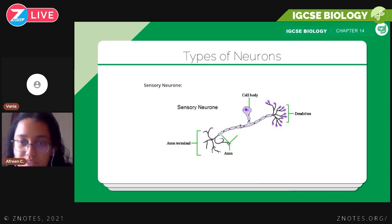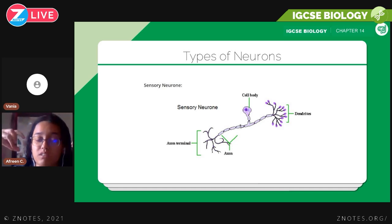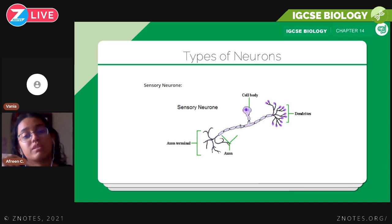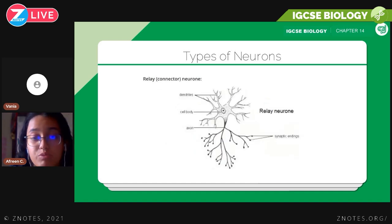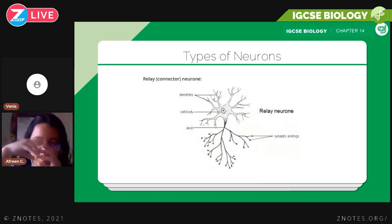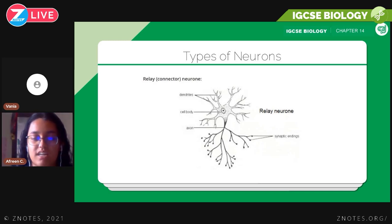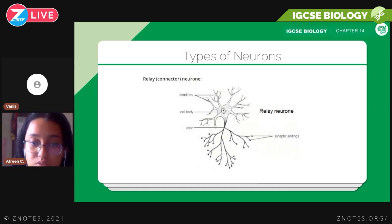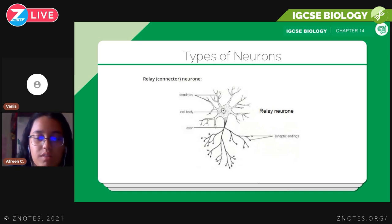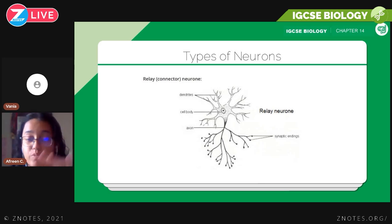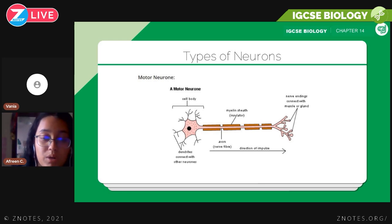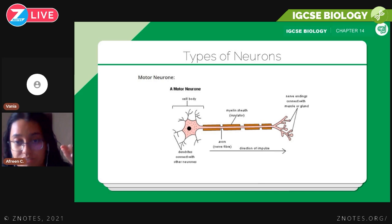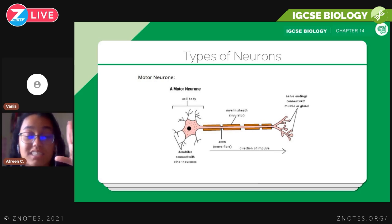The sensory neuron has a smaller cell body in the middle of the cell, with dendrites at one end and the axon terminal at the other. The relay neuron is much more branched out, covered in synaptic endings, with the cell body at one end and a shorter axon. You need to be able to visually identify and differentiate between these neurons: the relay neuron is shorter and more branched, the sensory neuron has its cell body in the center, and the motor neuron has its cell body at the end with a myelin sheath.